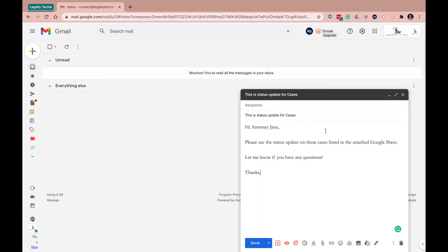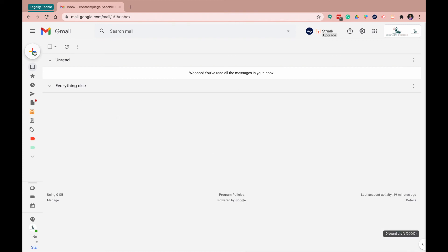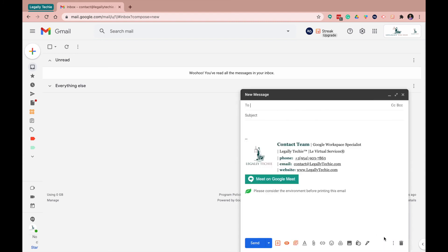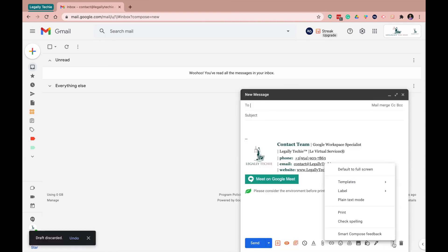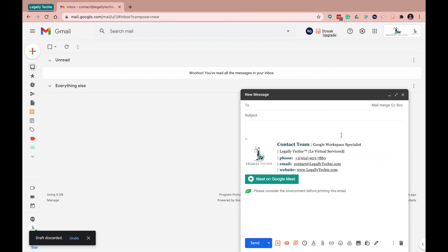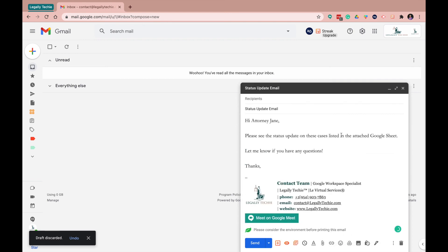And just like that, no matter what, you get the same thing. So I'm going to trash this. I'm going to create a new email. I have my signature there. Template, status update, and bam, just like that. You have it.